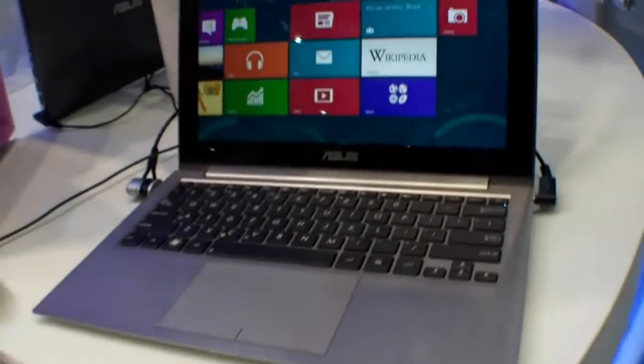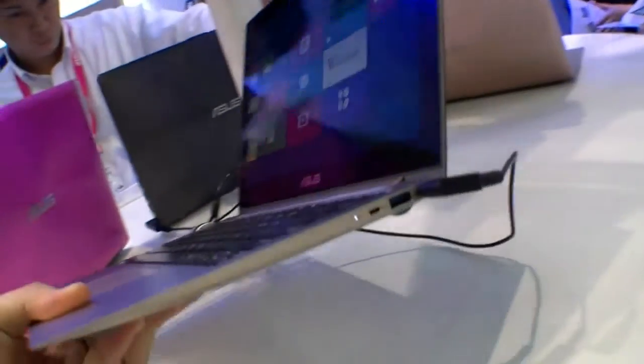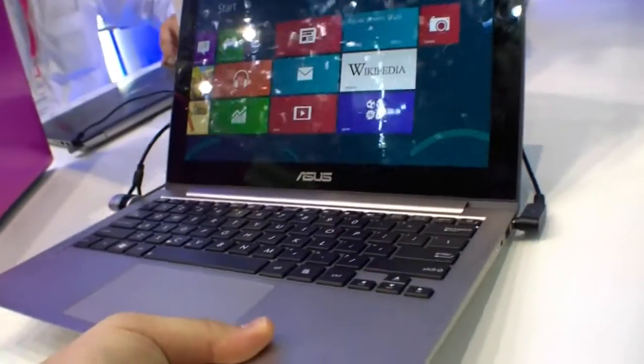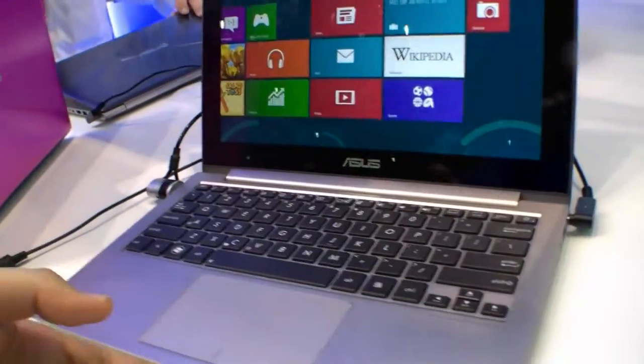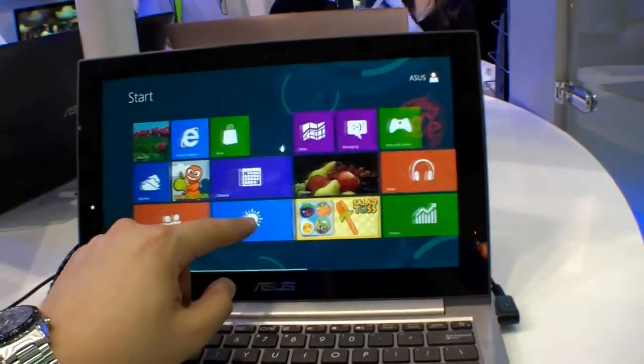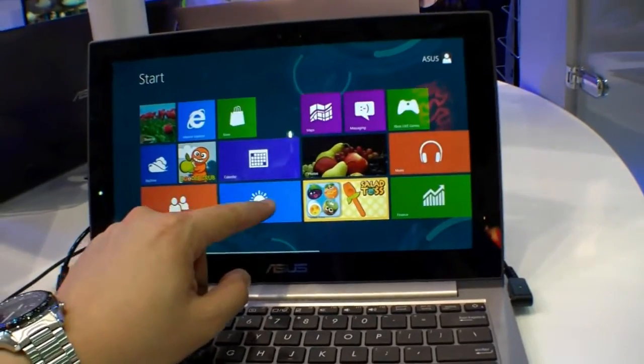1.2kg and it's really thin. You may already know this Zenbook, but now with a touchscreen and Windows 8 on it.